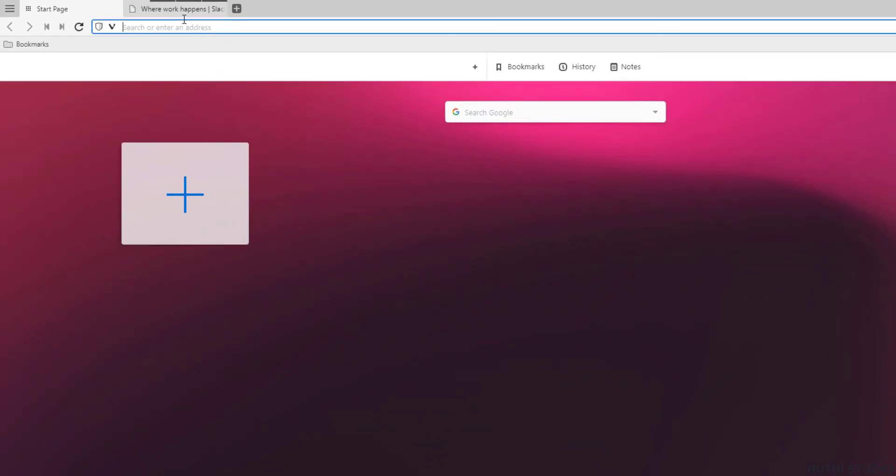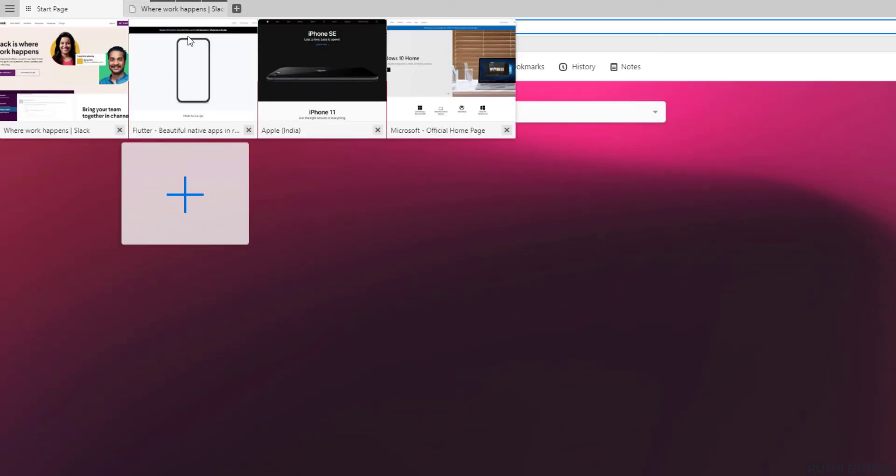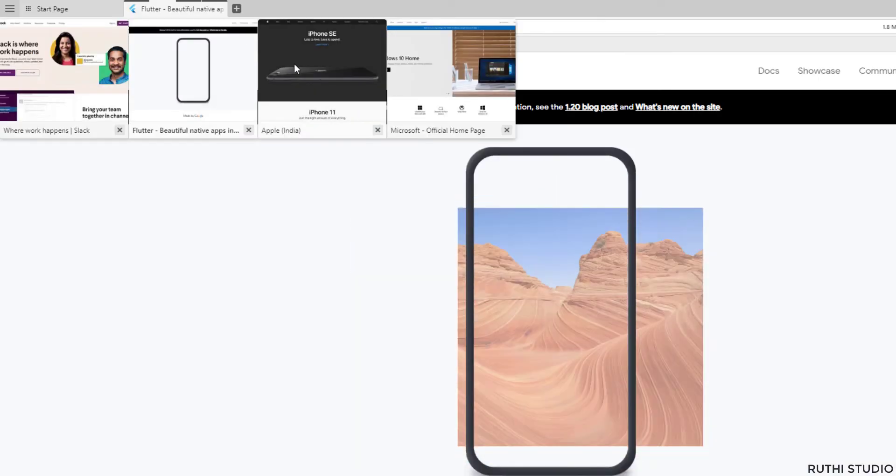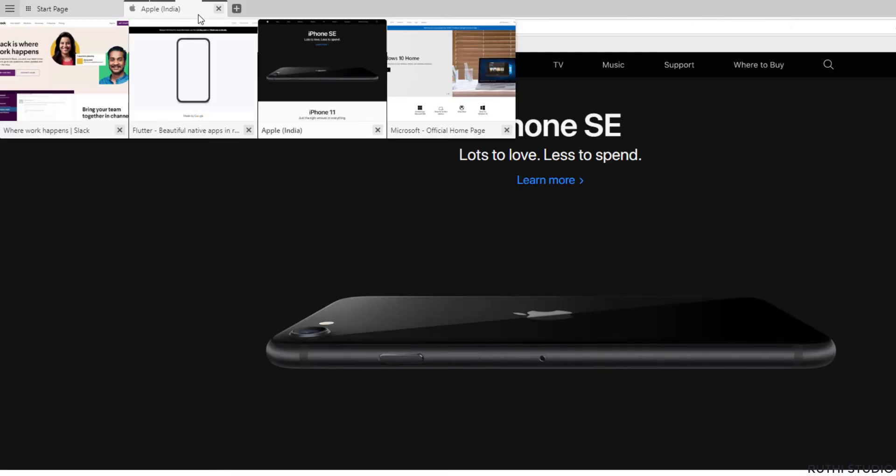Voila! The tab stack is opened with all the tabs. You need to revisit each tab to load each website fully.